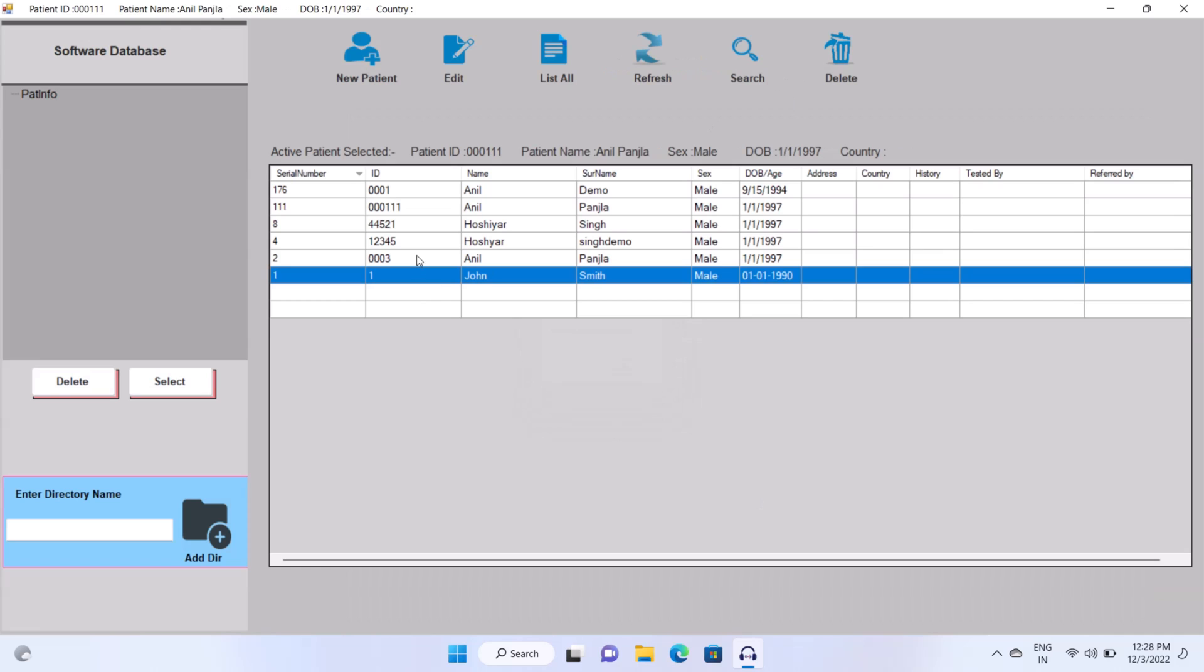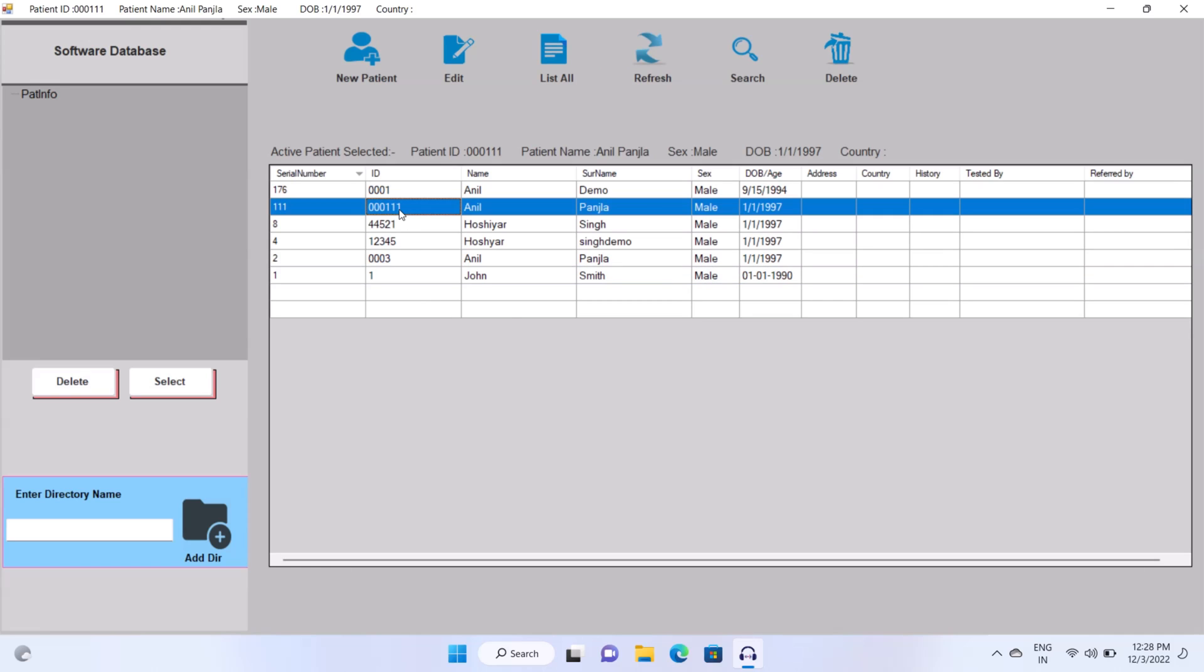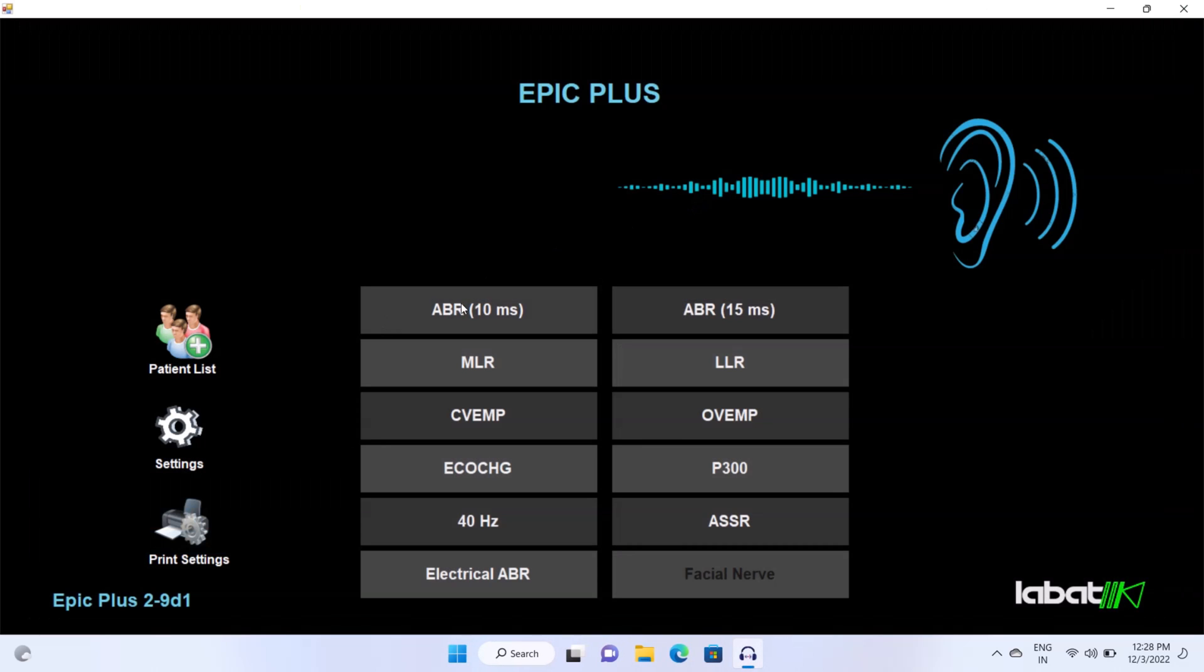Select the created ID. If you are doing test on neonate, then click on ABR 15. Or if you are doing test on adult, then click ABR 10.